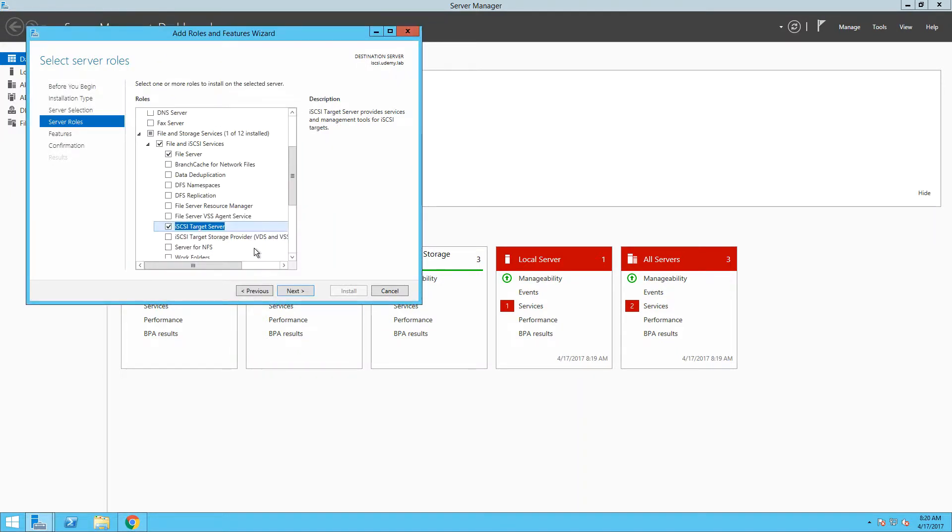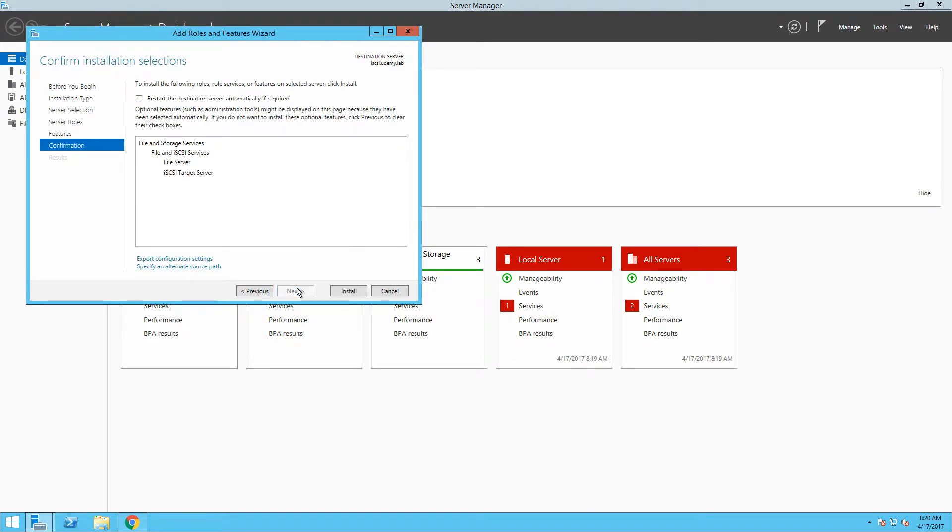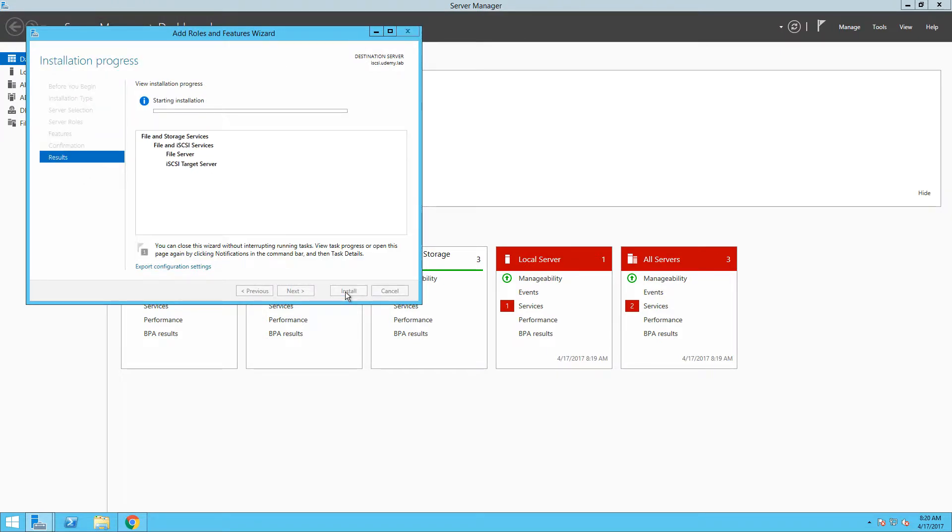We don't need to select any additional features in this step, so let's just move on with the wizard. Now, all we need to do is to confirm our selection and begin the installation itself. It will take a few seconds to finish the installation, so let's wait a little bit here.